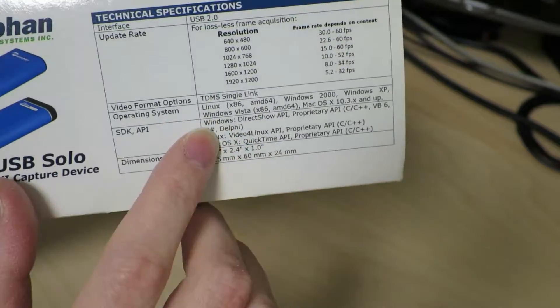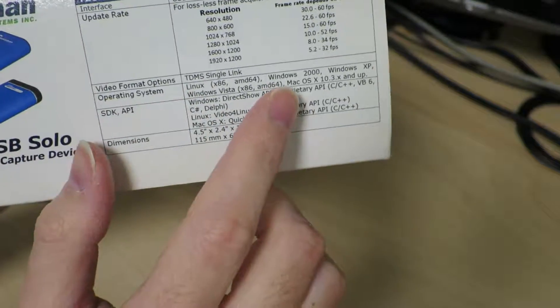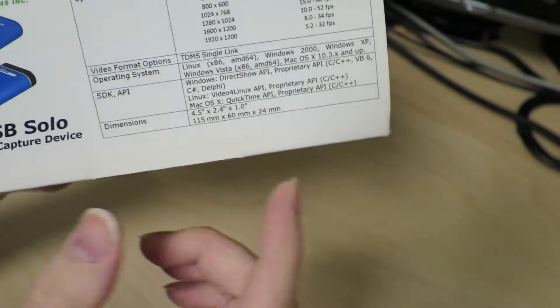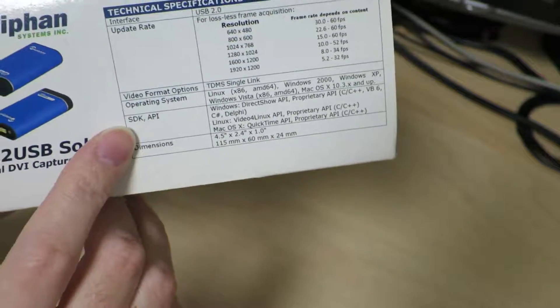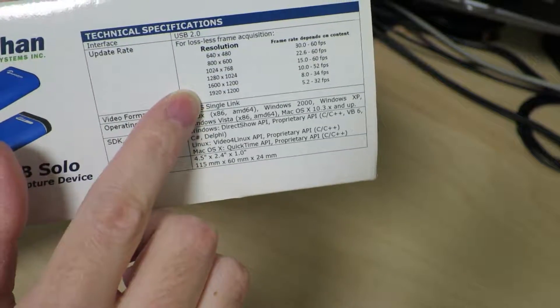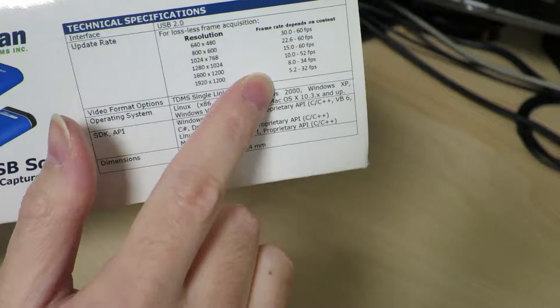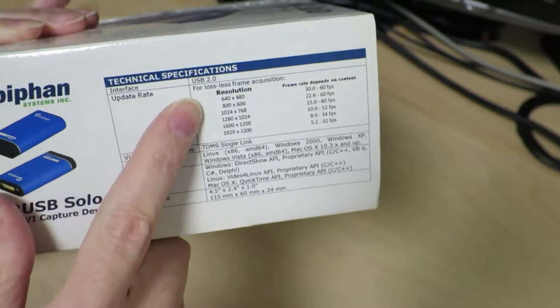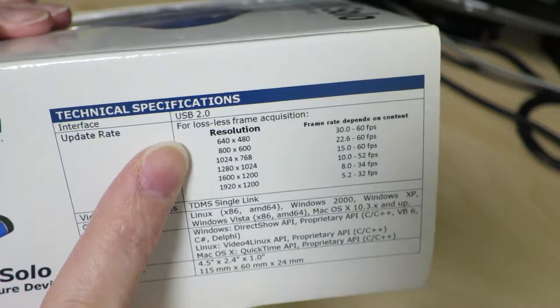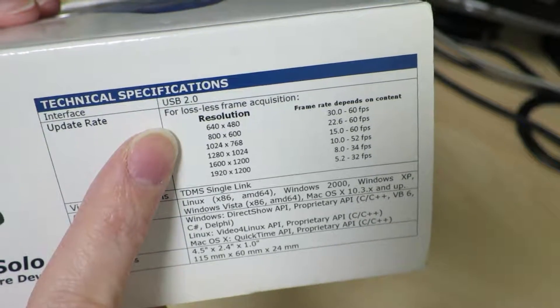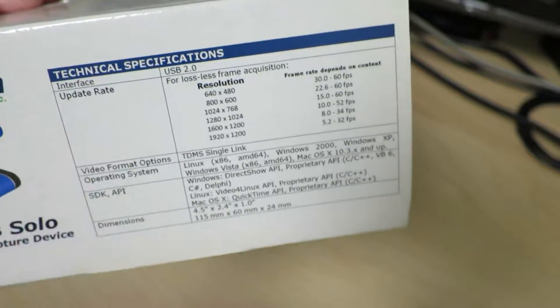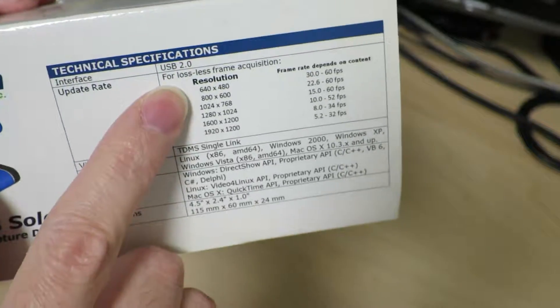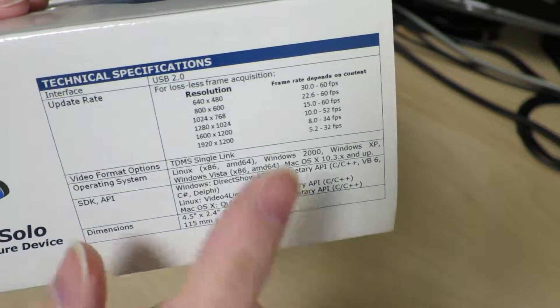Interestingly this box supports Linux as well as the usual suspects like Windows and Mac. I'm actually interested in using this on my Linux system. It shows you some of the supported resolutions and frame rates. This can actually capture losslessly according to the specification, so the video quality is going to be pretty good.